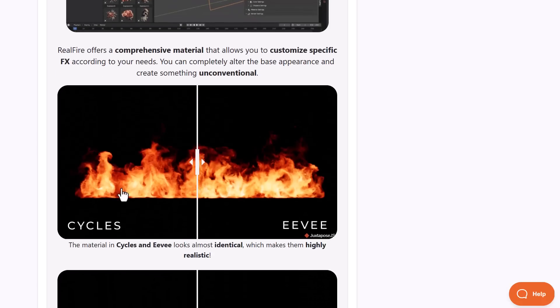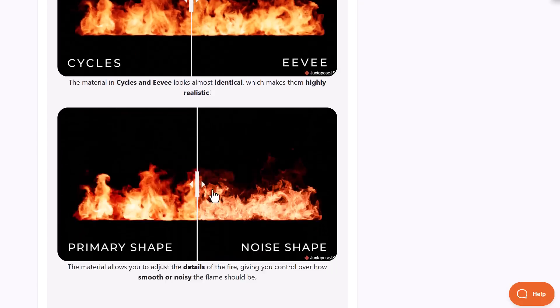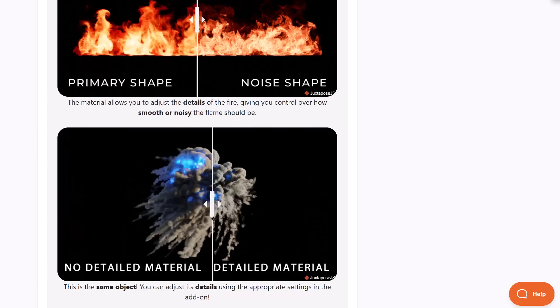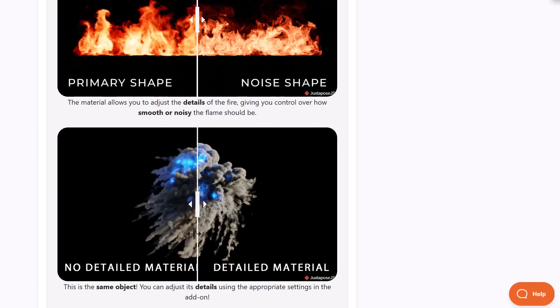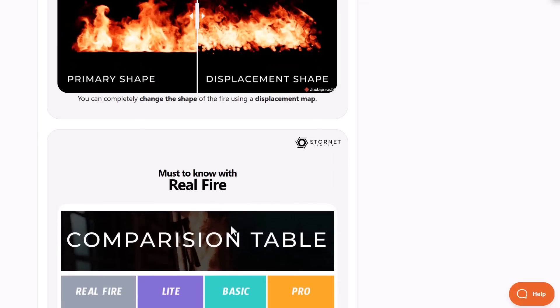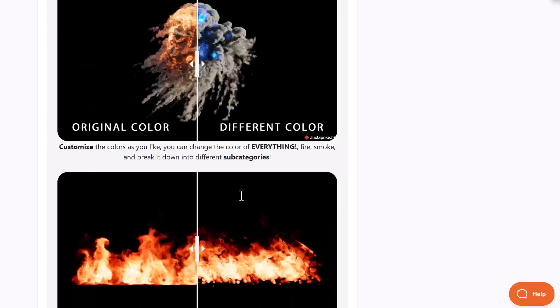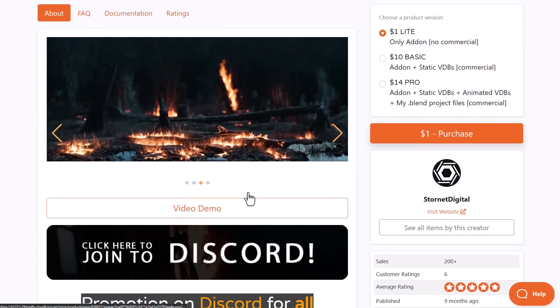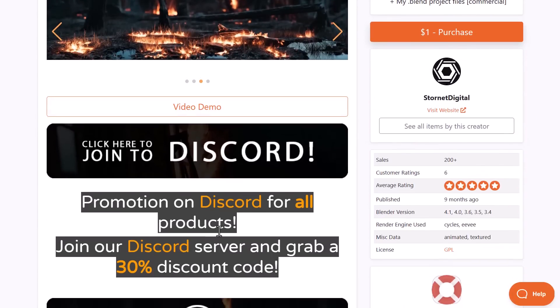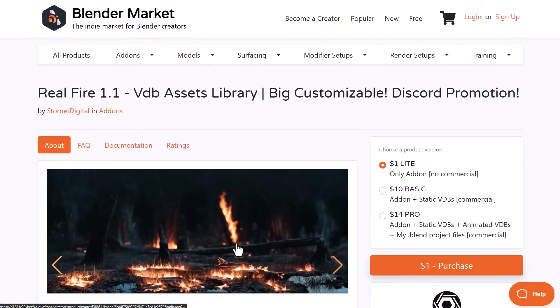Works with the asset browser, fully usable in Cycles and Eevee, and also offers some high detail qualities that you can play with. So for anyone who would like to simply play with real fire and probably you want to get 30% off, then you can simply join their Discord where you can claim the discount code and use this for your projects.